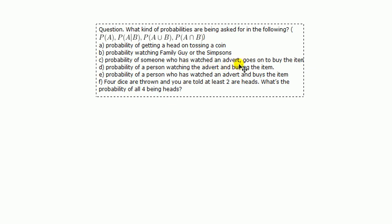Now, the phrase here, who has watched an advert, comma, goes on, blah blah blah, who has watched an advert, so that's giving us some information. So that tells us it's conditional probability, who has watched an advert and goes on to buy the item.